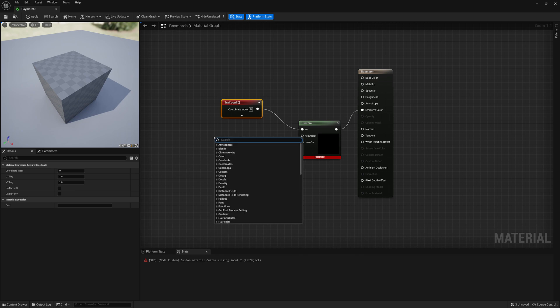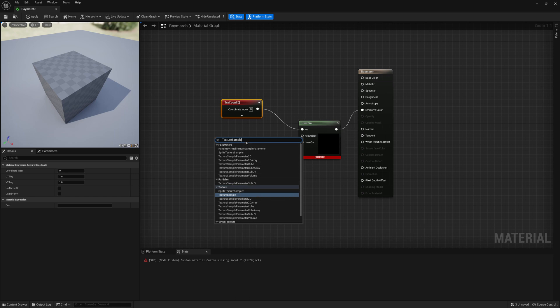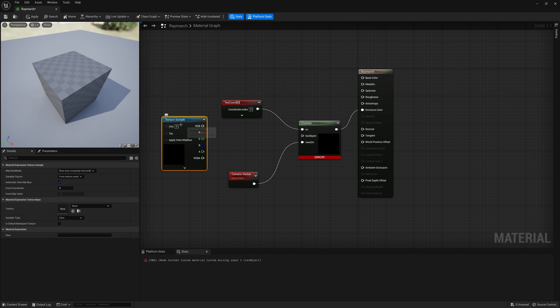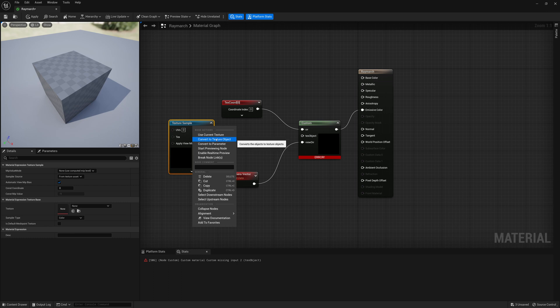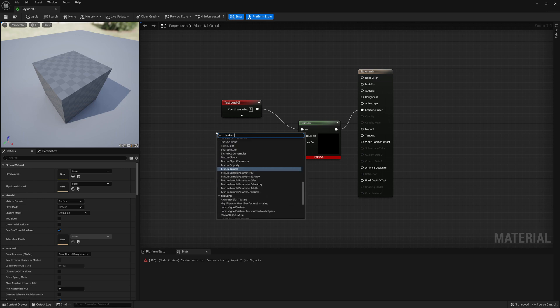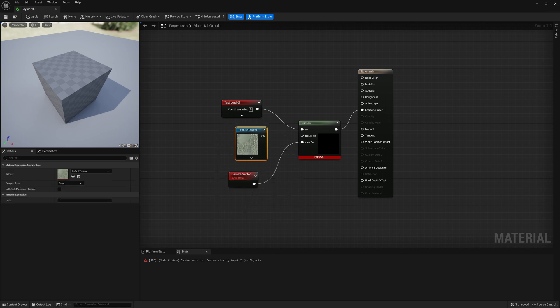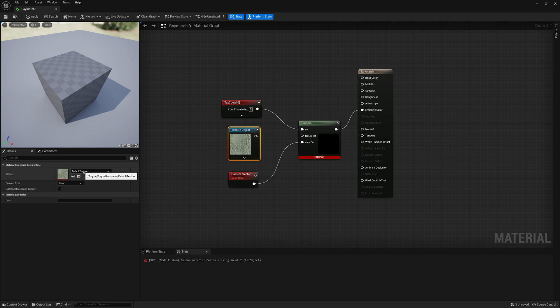For the texture input, we don't want a regular texture sample because we've already defined the sampling inside the HLSL - we just need the texture information without UVs attached. You can either right-click a texture sample and convert it to a texture object, or right-click and create a Texture Object node directly. Then specify the texture. For our setup, it will mask out values brighter than a certain level and use that to determine what areas get drawn versus staying dark.